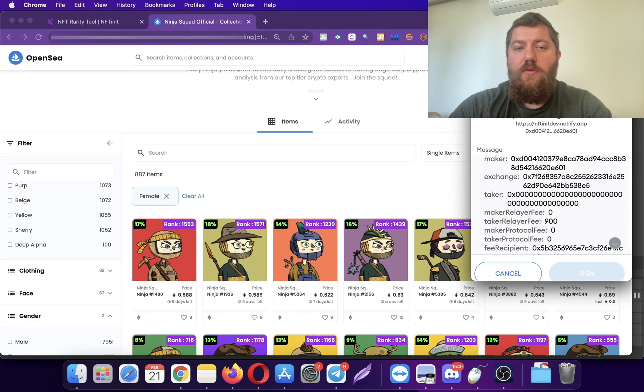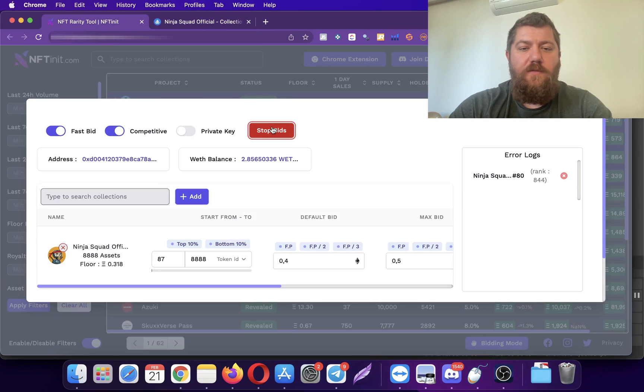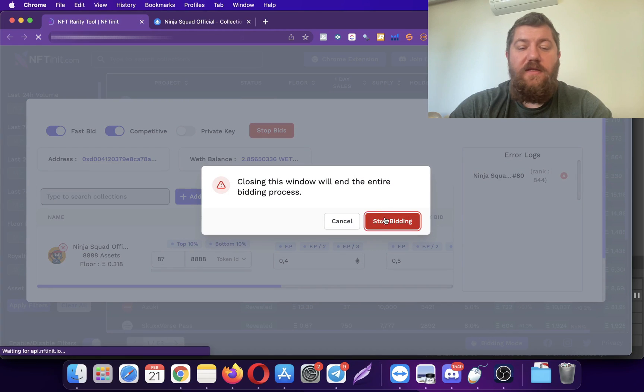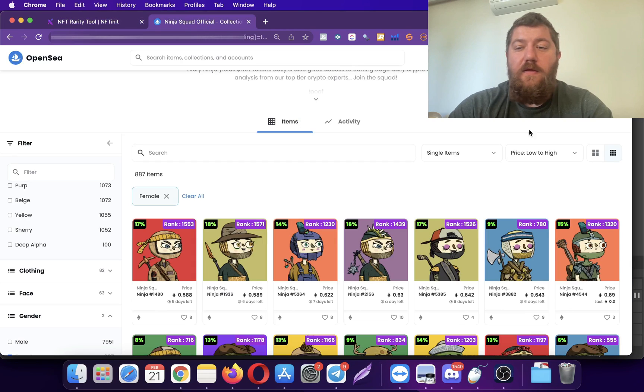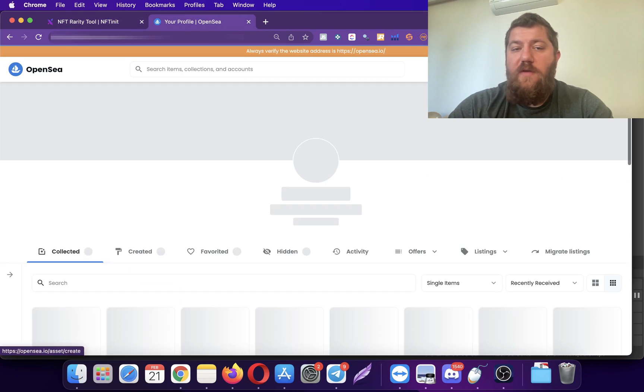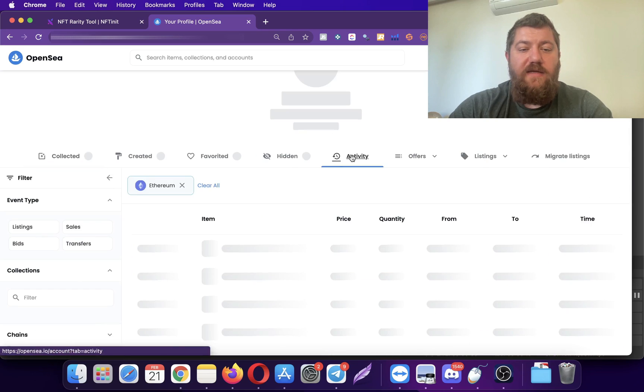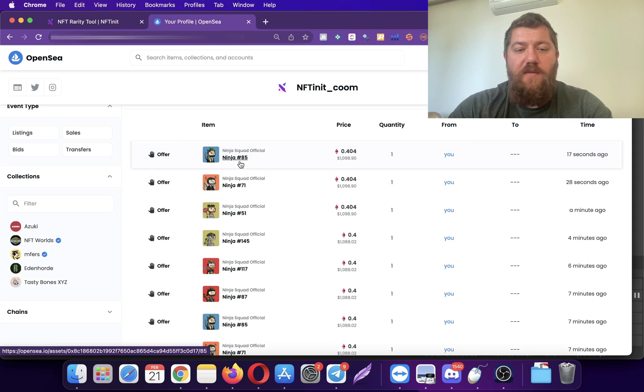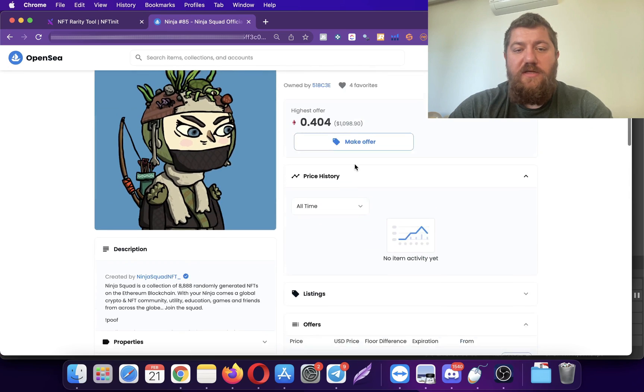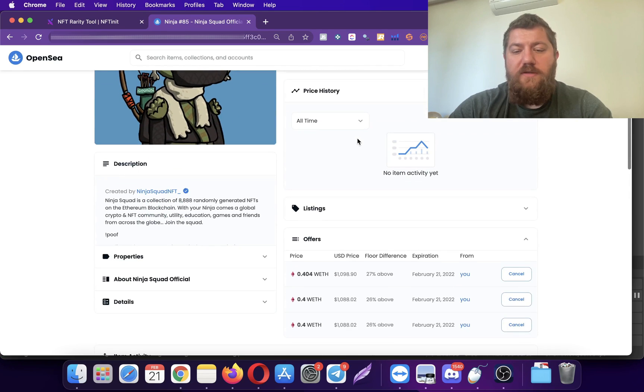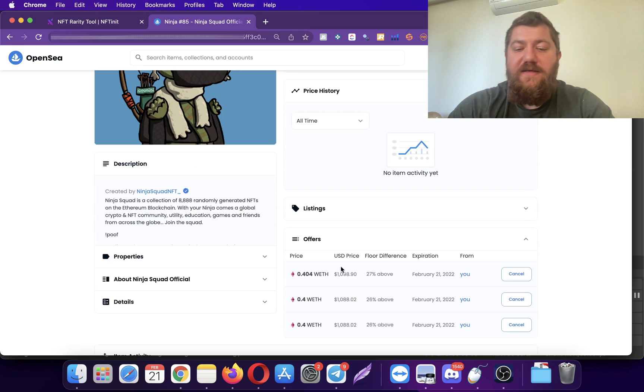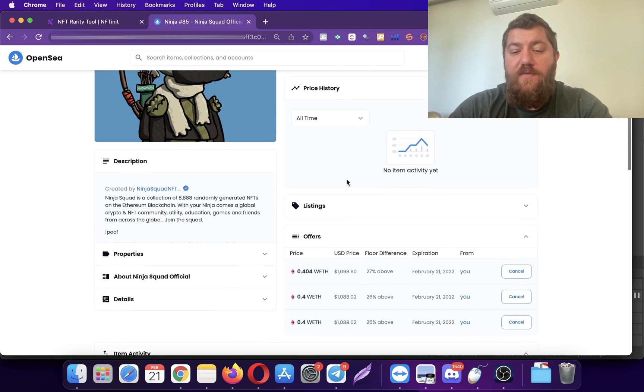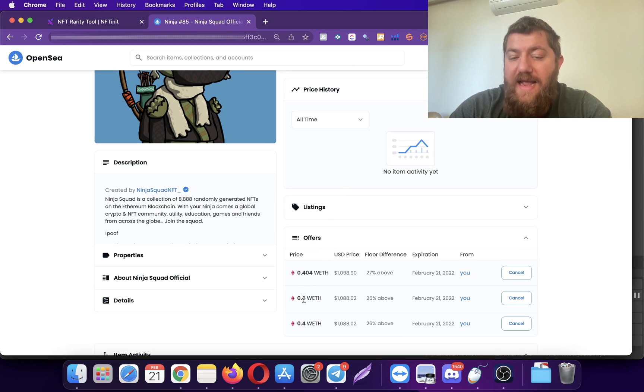Let's go check and see if my bids have been going through. I will go to my profile and then let's go to the activity tab. You see that my bids have been going through on this collection.